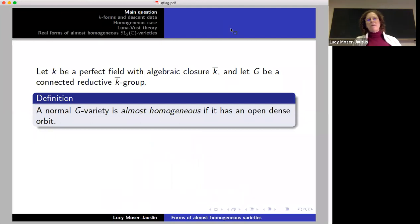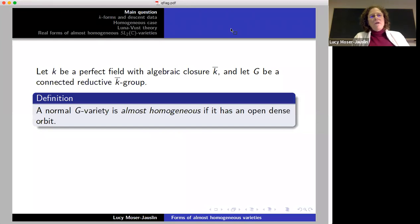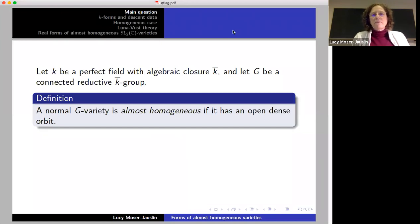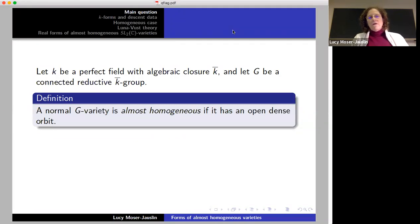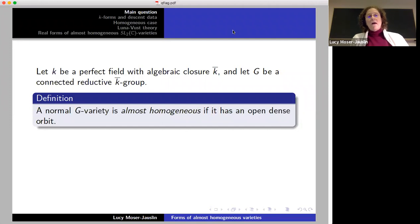I'll start by explaining in more detail what the question is. You take k, a perfect field with a given algebraic closure k-bar. And g — I will be interested in the case where g is a connected reductive group over the algebraic closure k-bar. An almost homogeneous variety, for me, will always be a normal variety — I'll explain why later — and it's a normal g-variety that has an open, dense orbit.